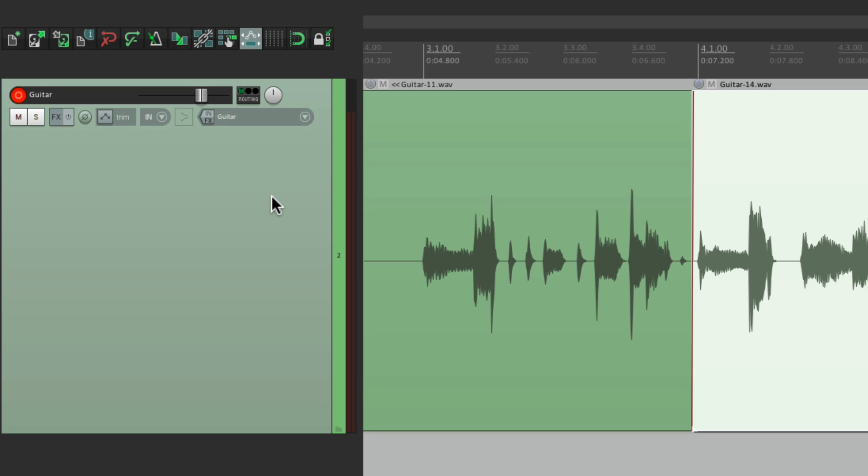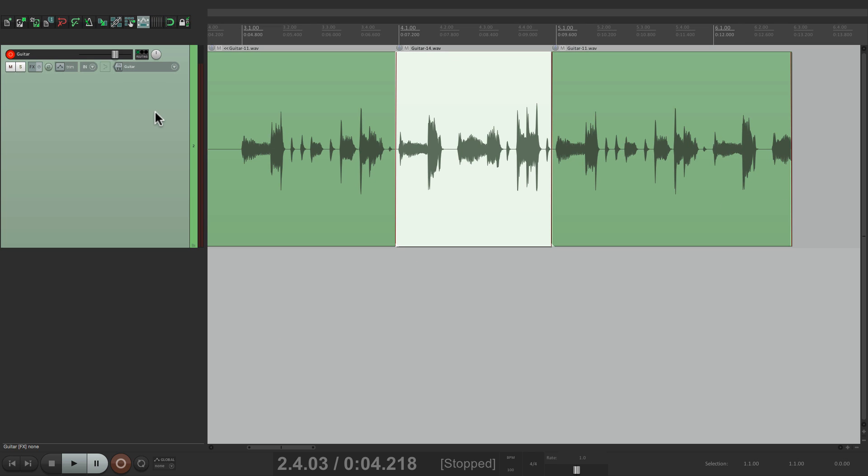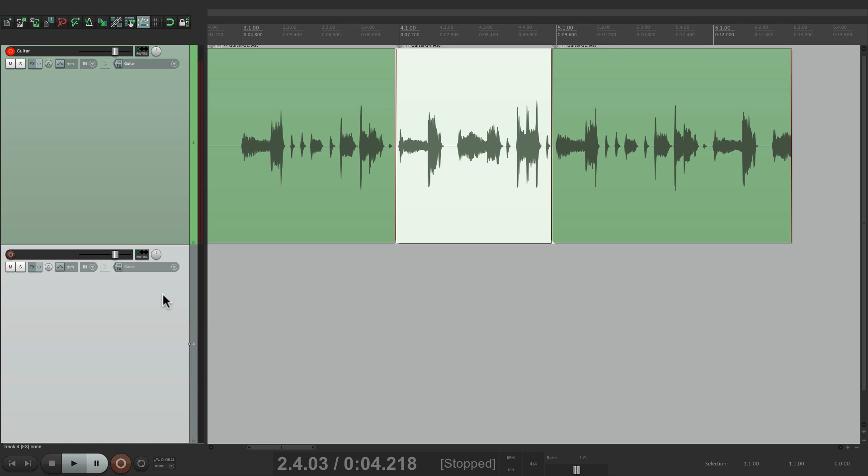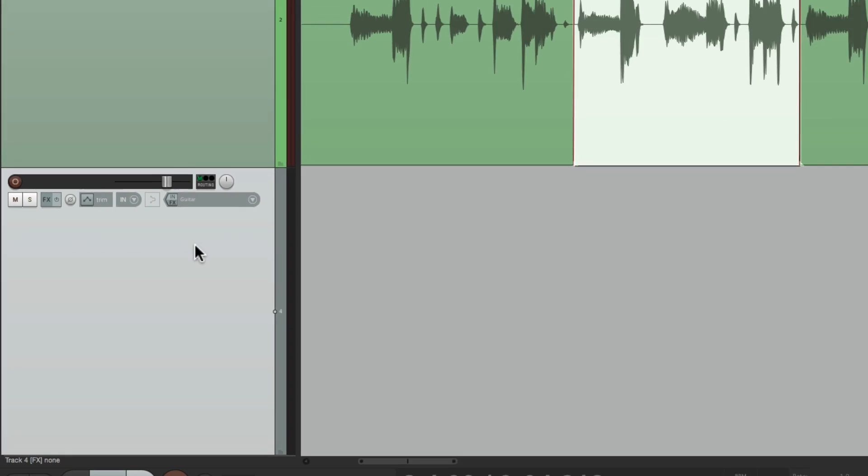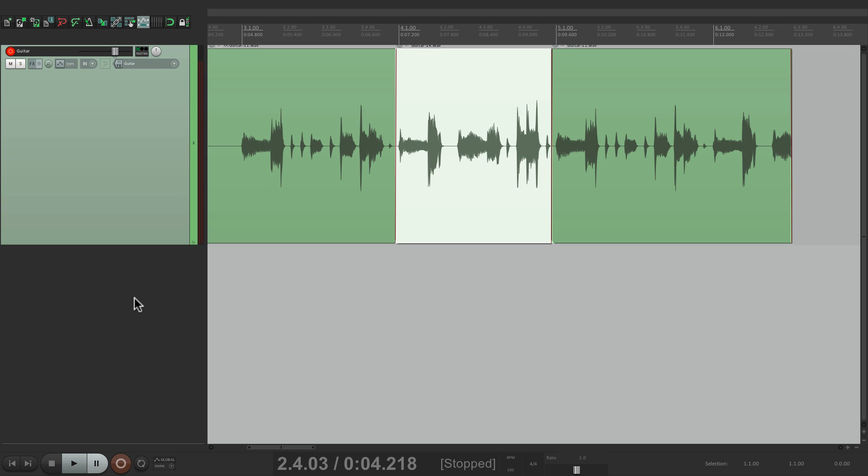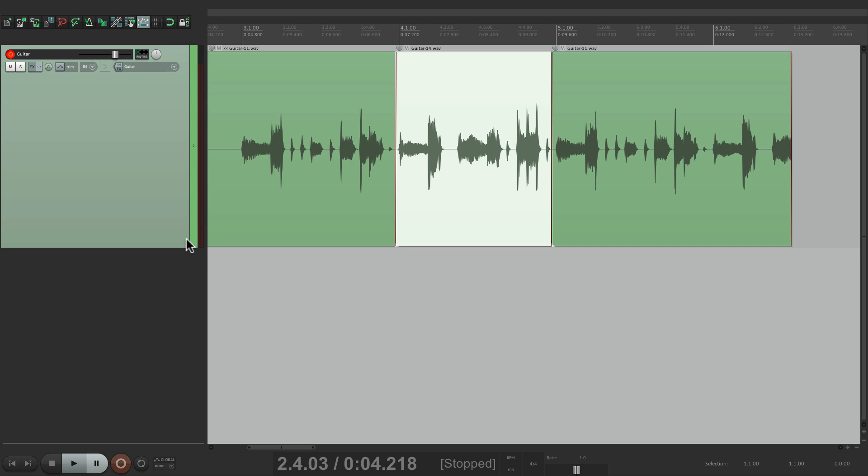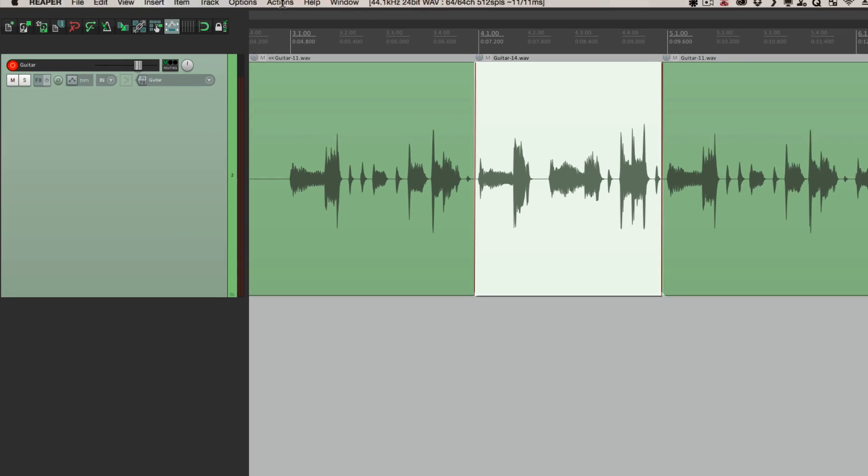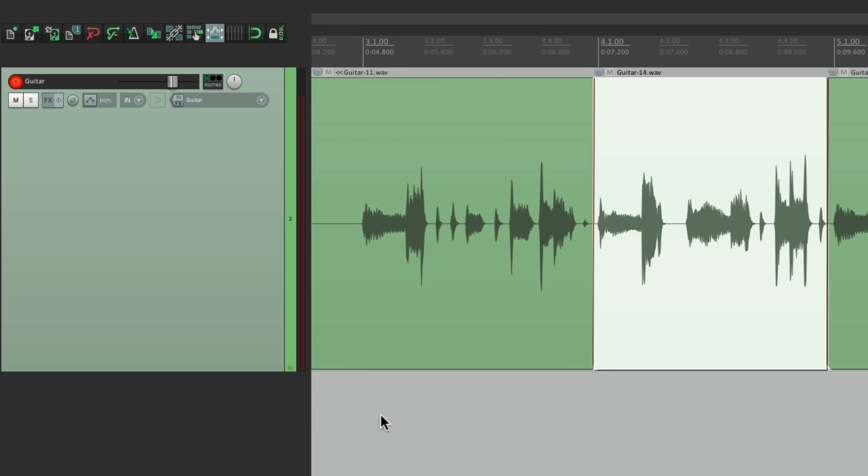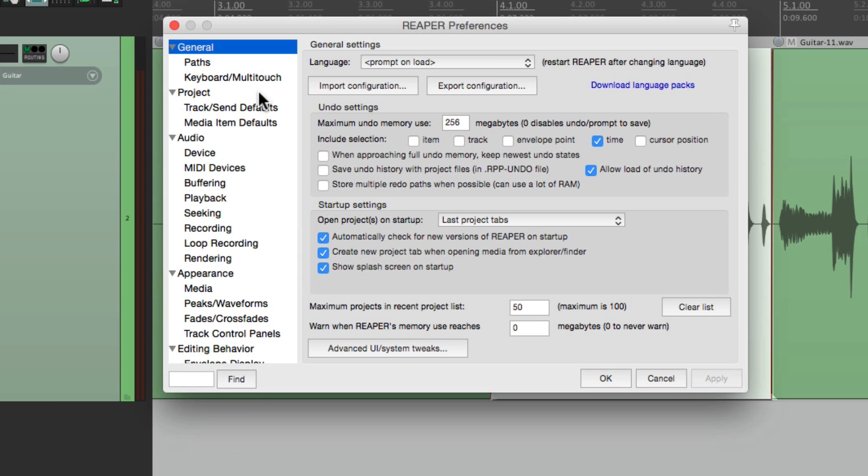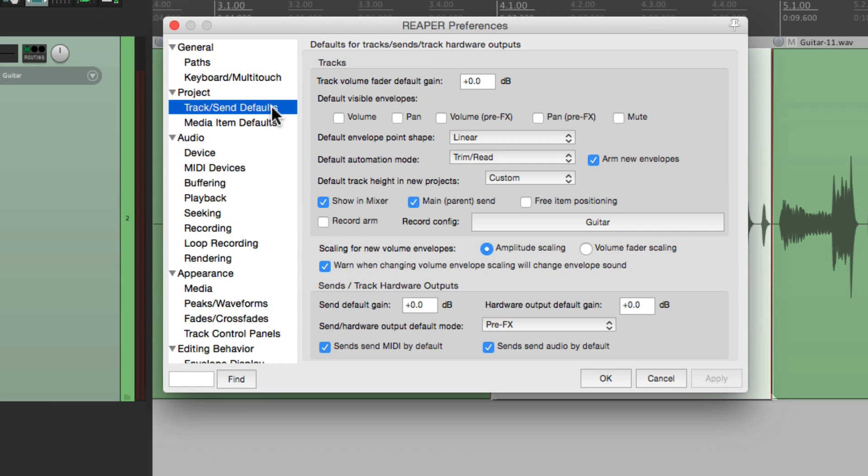Now by default, if we create a new track in Reaper, we can see that monitoring is turned off. Obviously you can switch it each time to on and auto mode. But if you have a preference, we could change the default in Reaper's preferences. Let's delete this track. Let's go to our preferences over here, preferences. And we'll go down on the project to track send defaults.